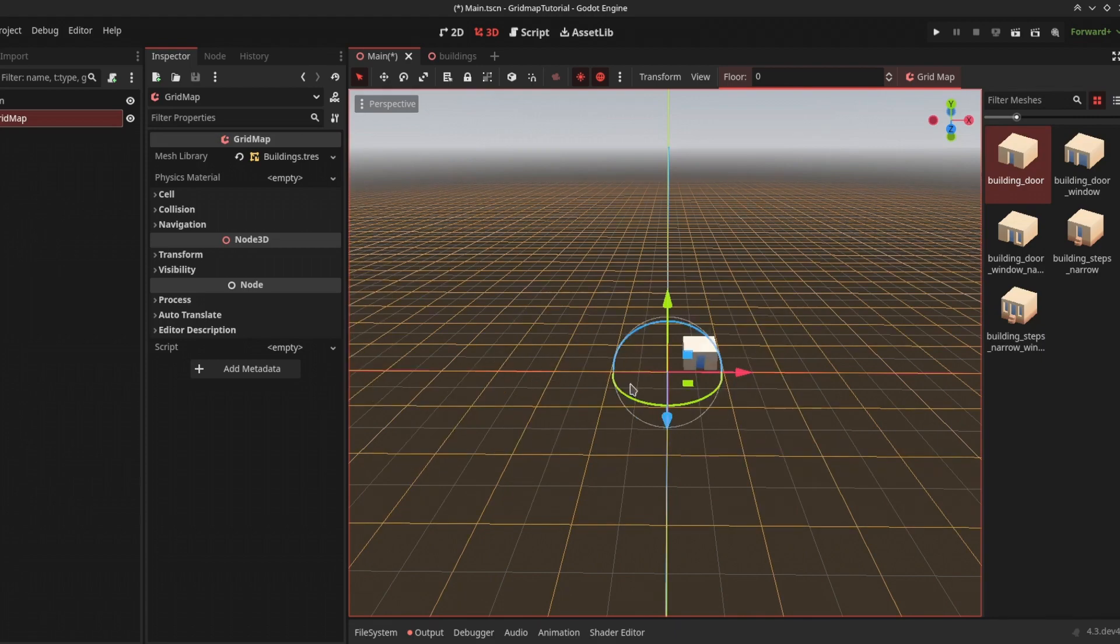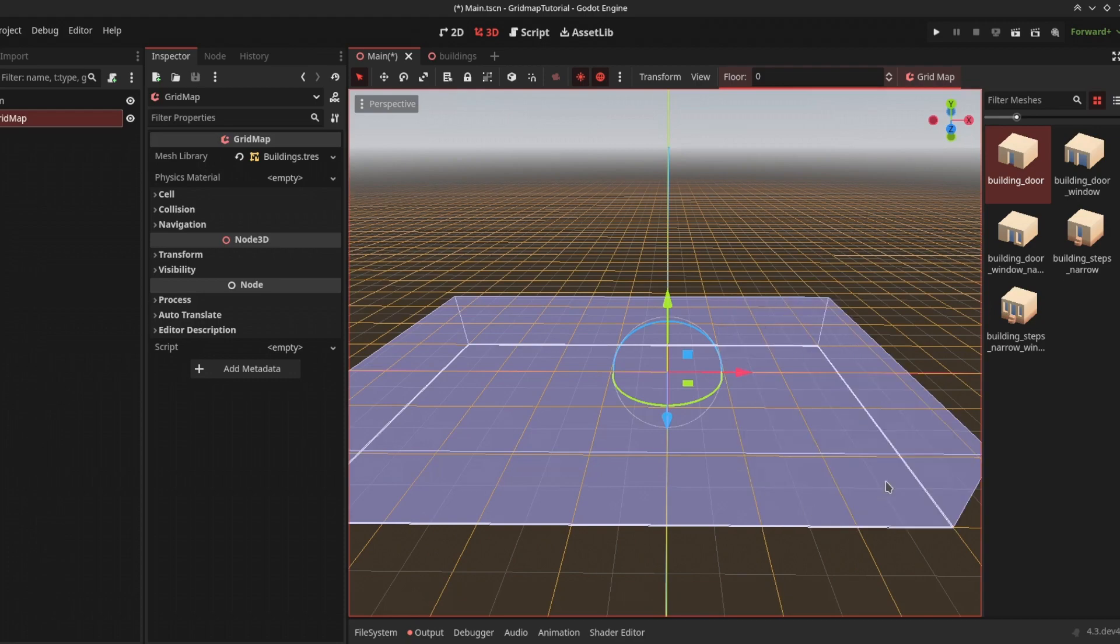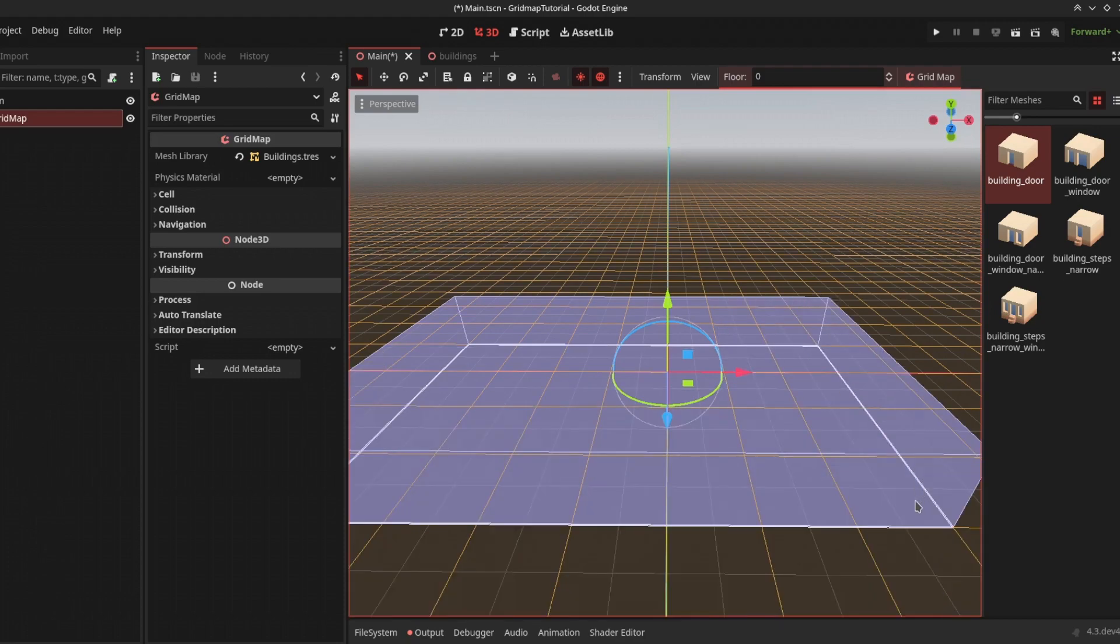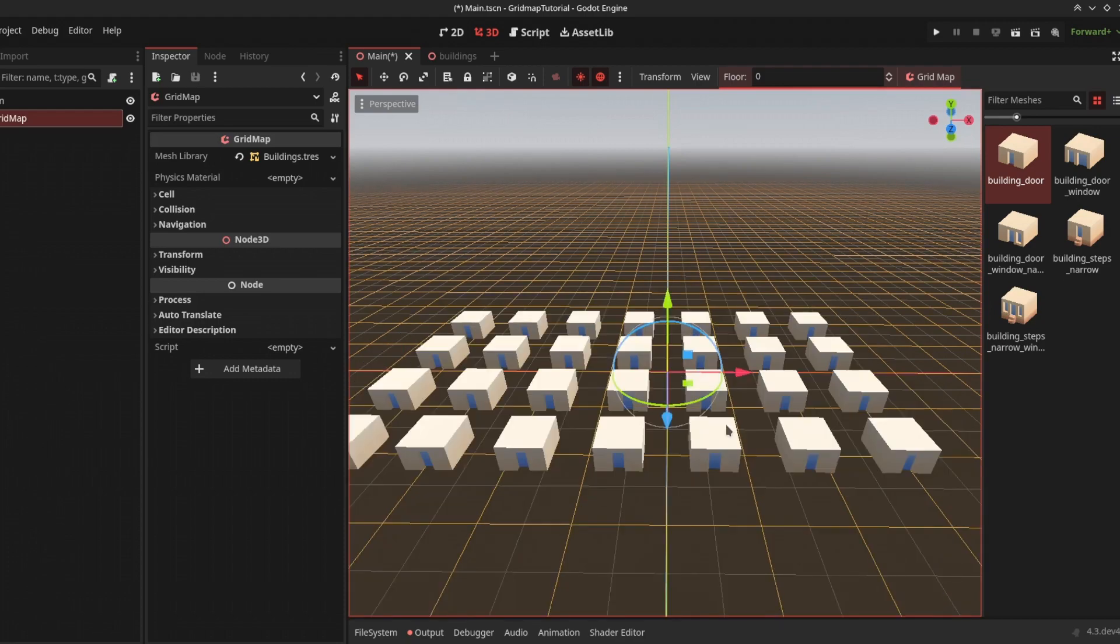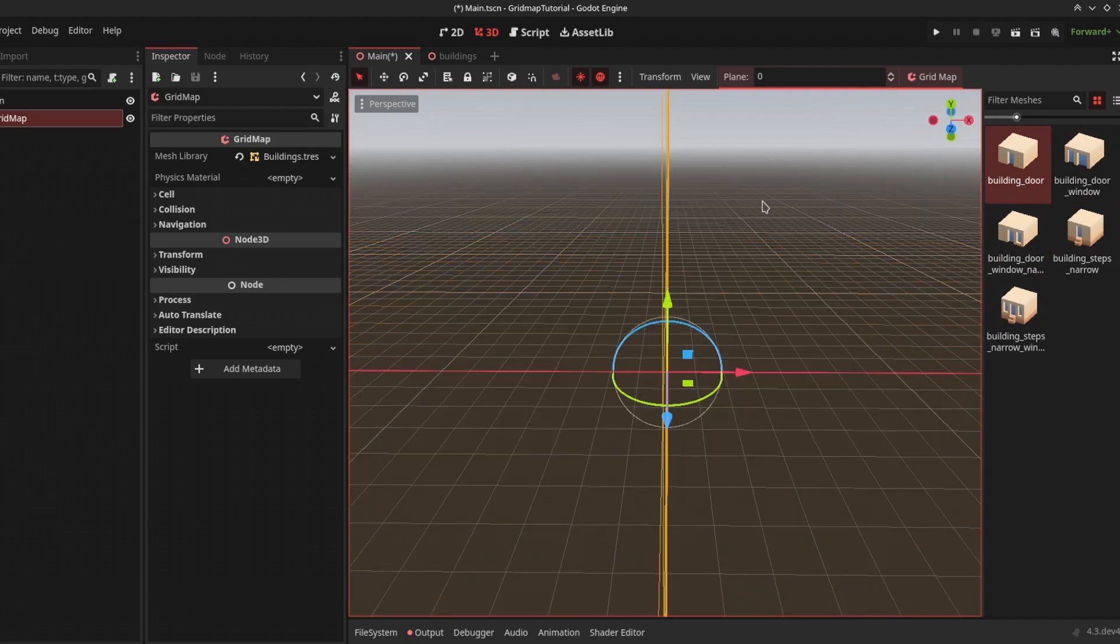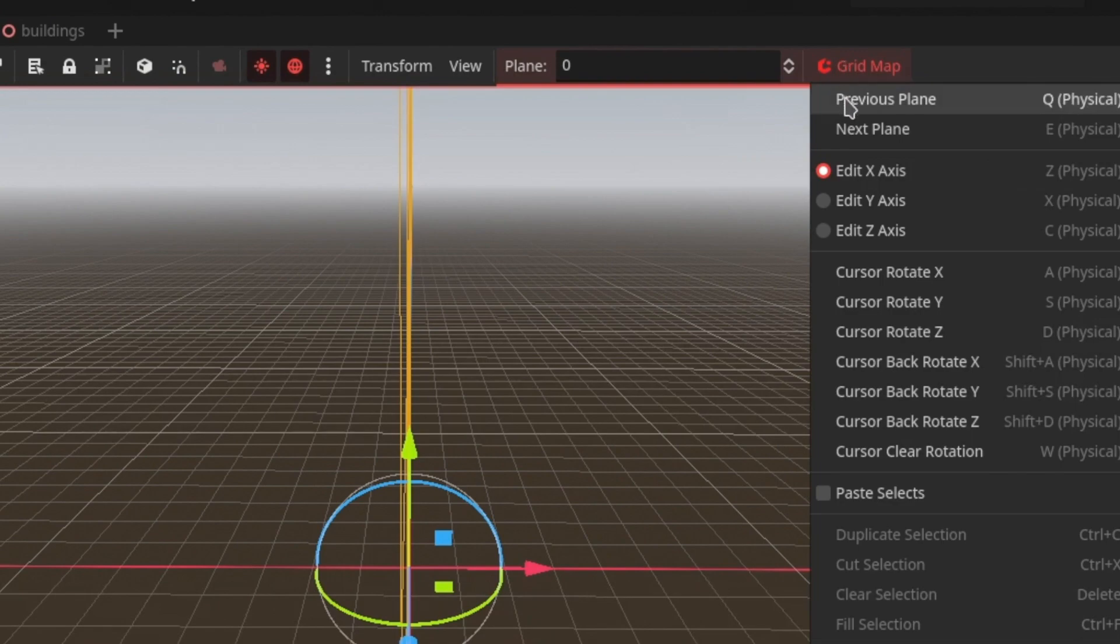Press Shift and drag to create a selection, then use Ctrl+F to fill the selection with your currently selected mesh. There are other options in the grid map menu - you can create floors and change your axis of editing.